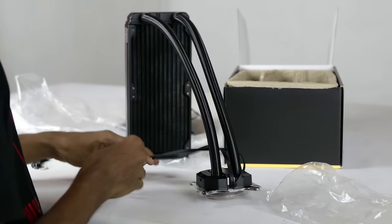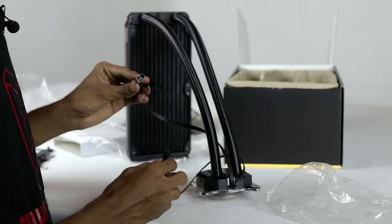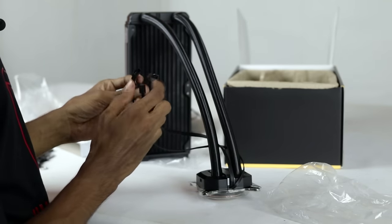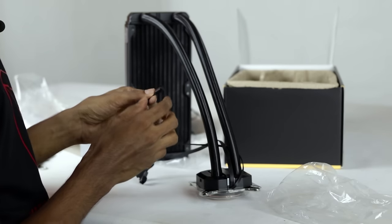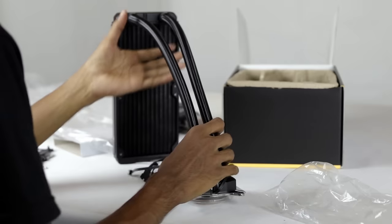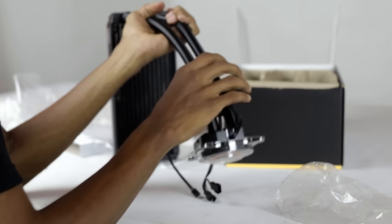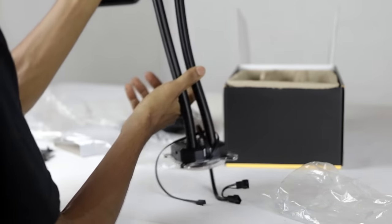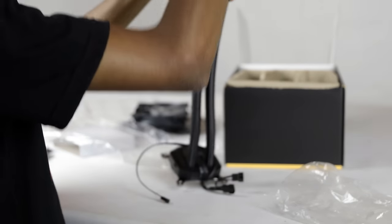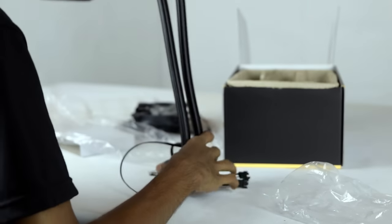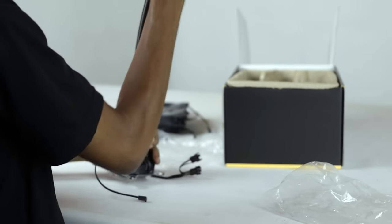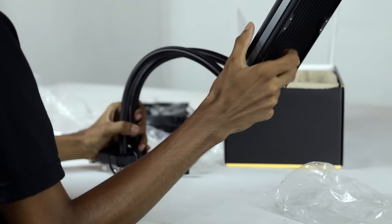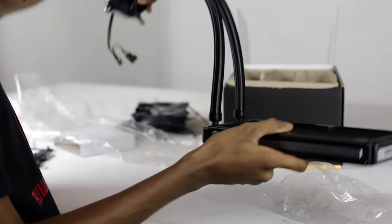We have to connect the fan head to the fan head. We have to connect the tubes.